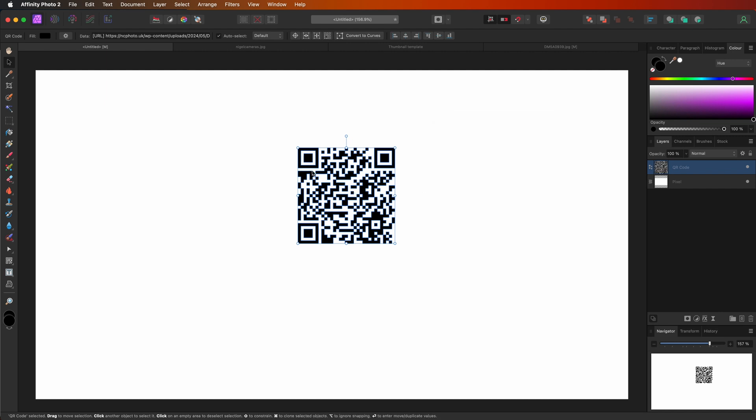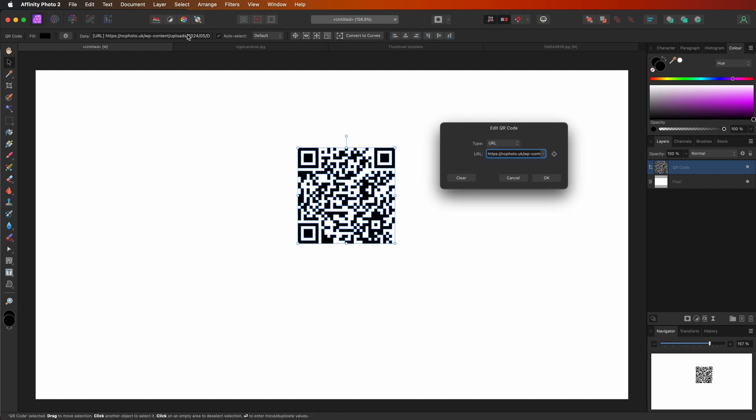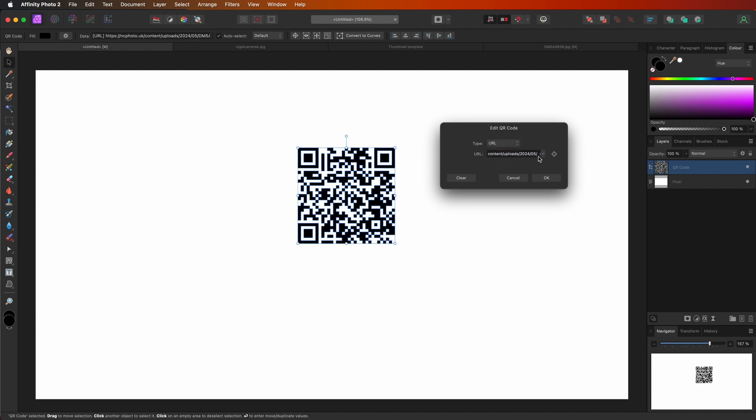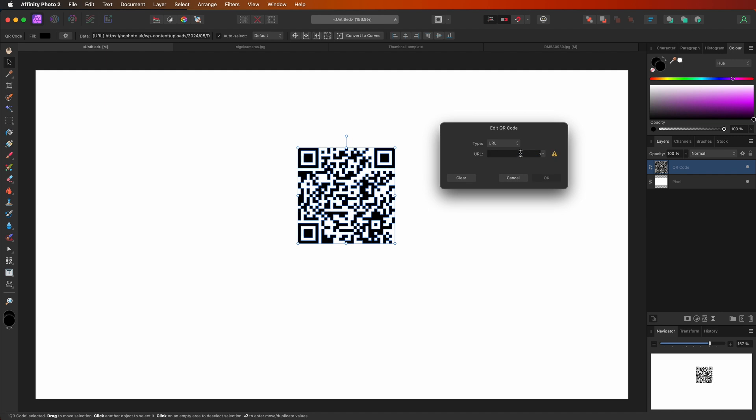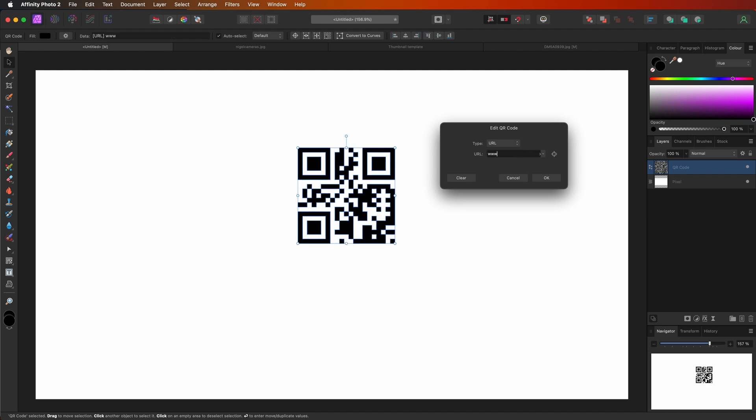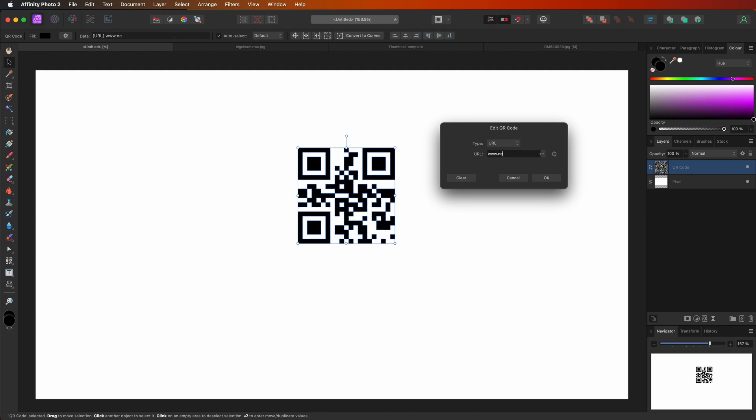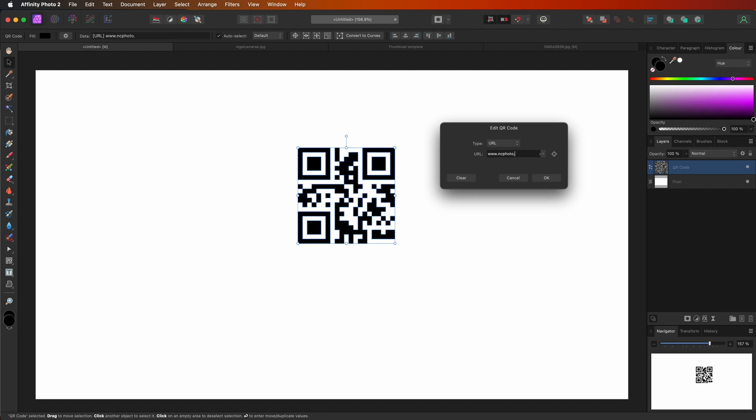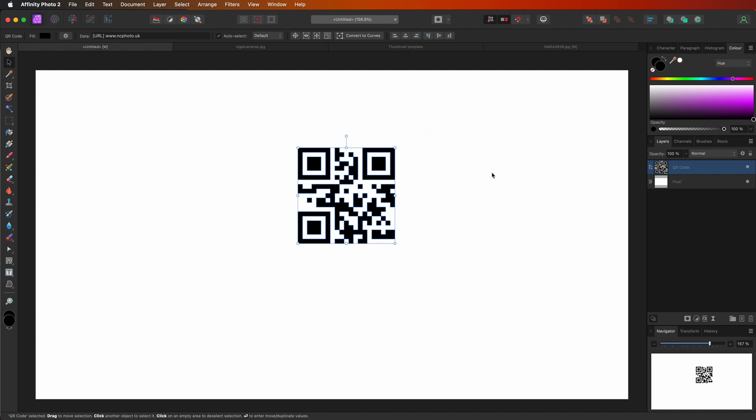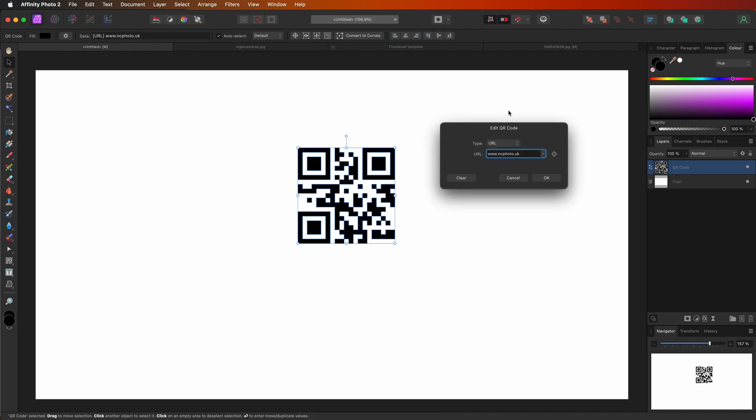And you probably noticed that this QR code updated live in real time. So for example, if I wanted to get rid of all that and type in www.ncphoto.uk, you can see as I type it updates. So that actually makes it simpler. So that is basically how you generate the QR code in Affinity Photo.